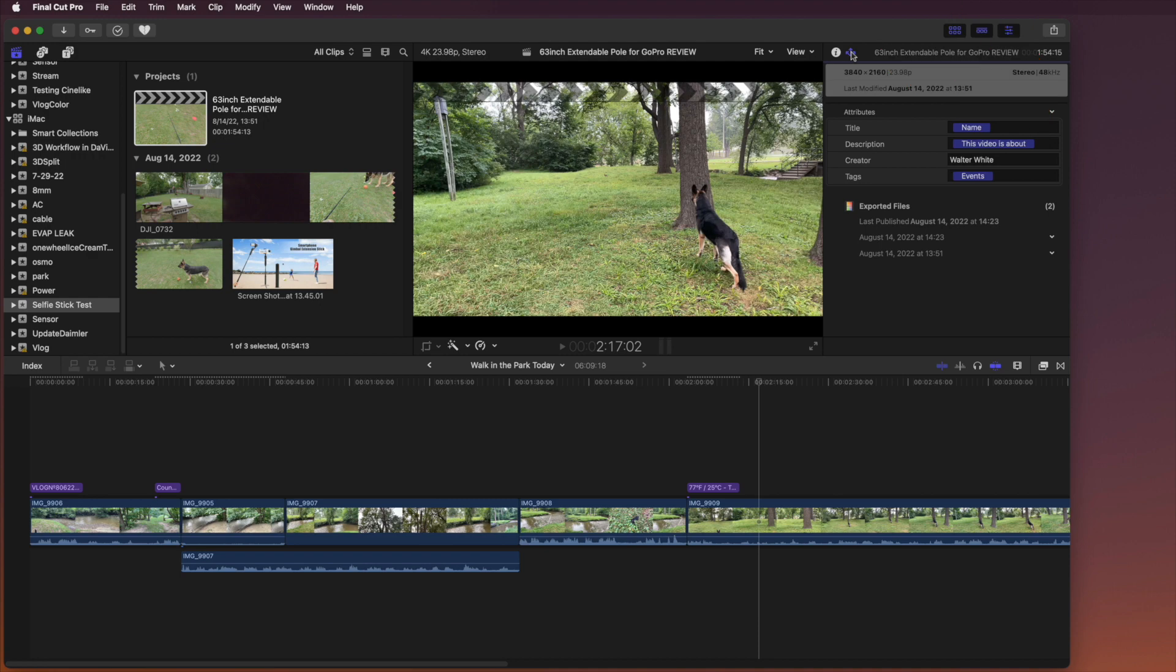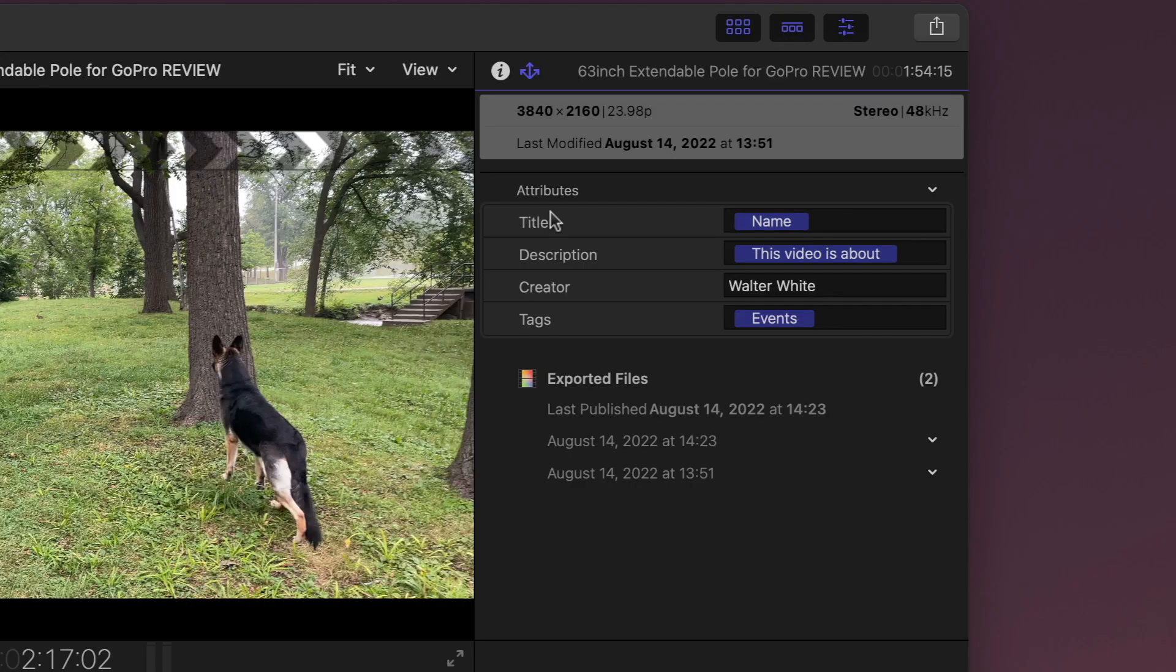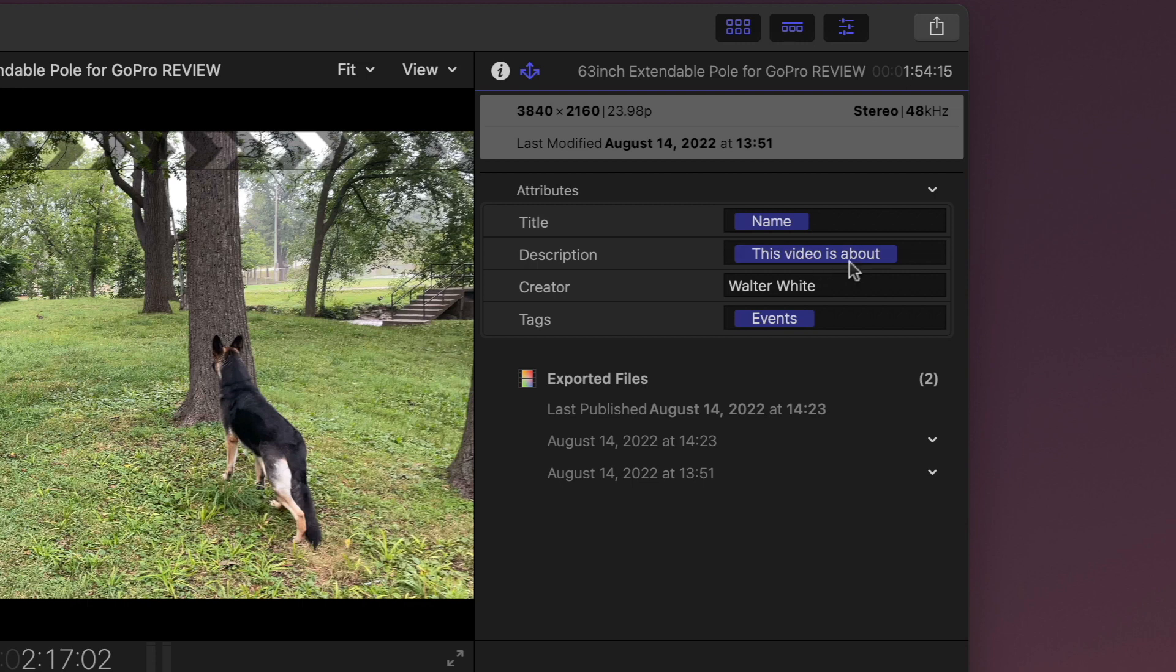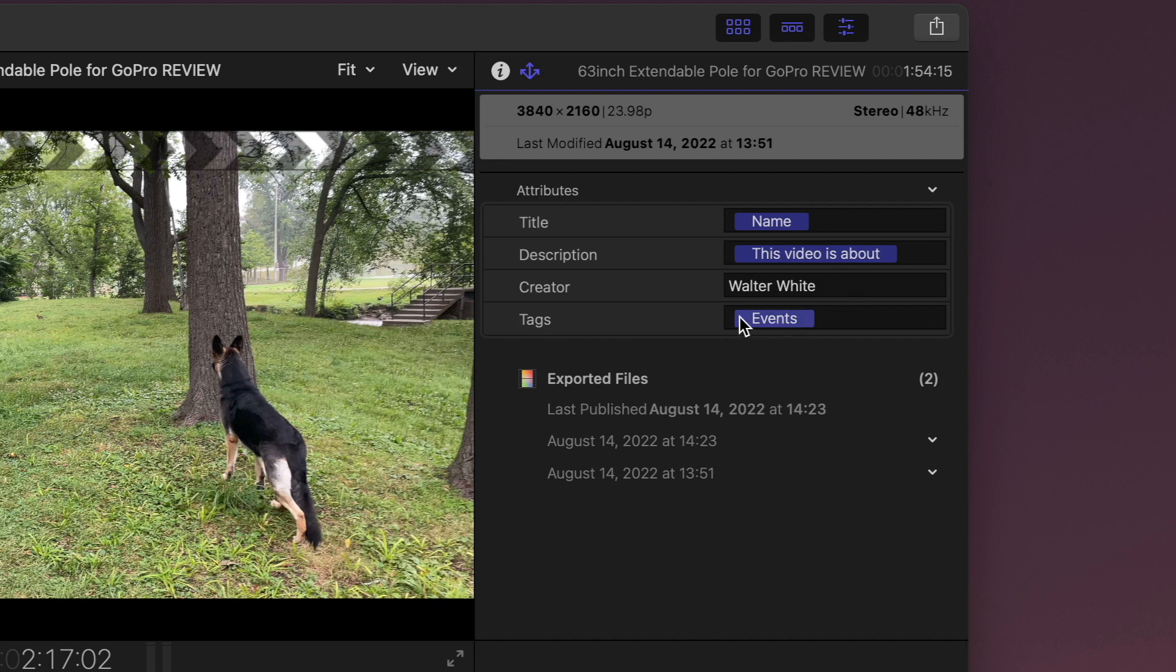In there you see your title puts in the name automatically, so that means the name of your video. The description says this video is about, and then you can type something here. It puts your name in there usually, and then here as tags it puts events in.